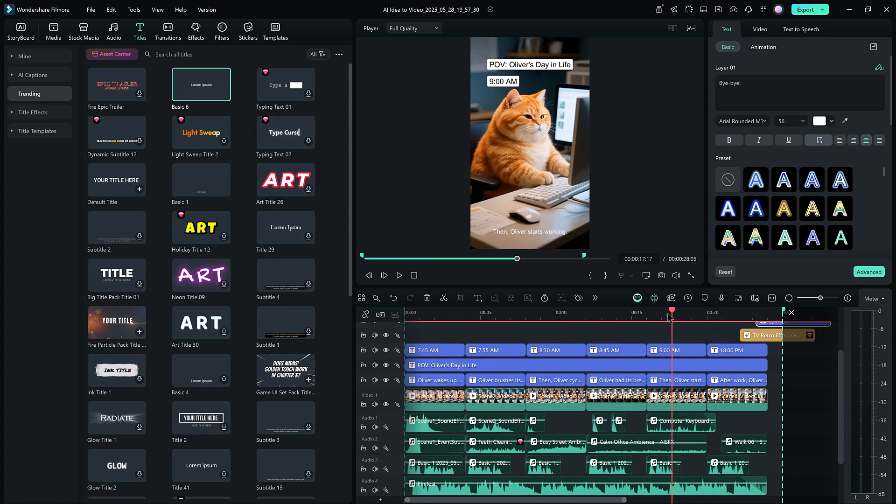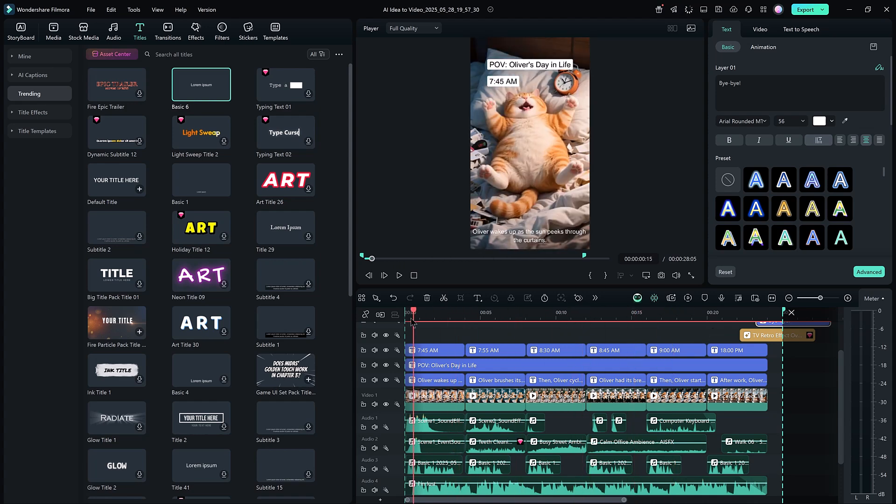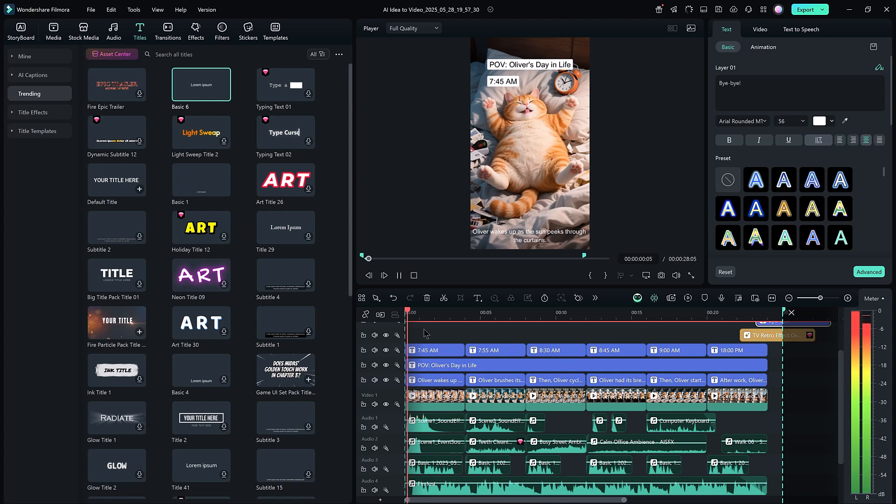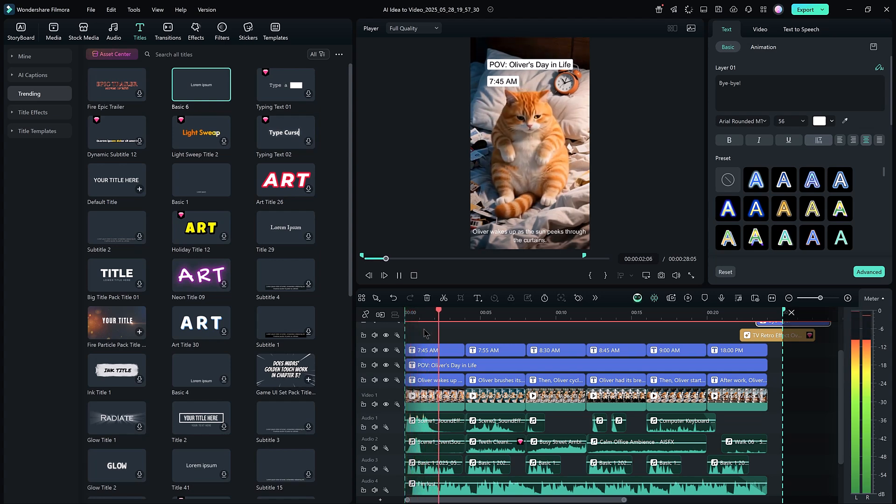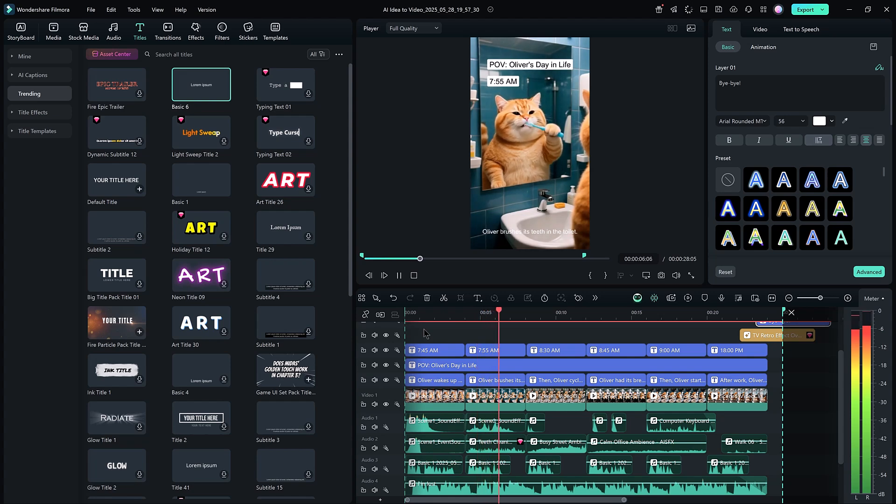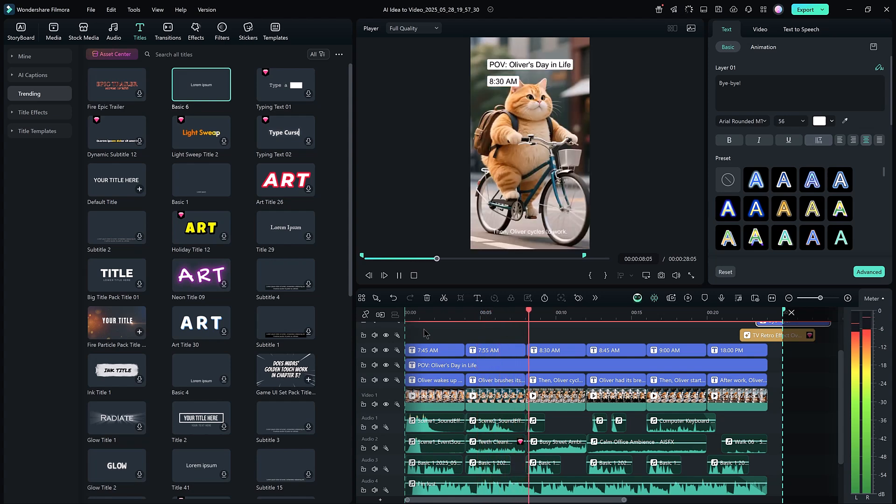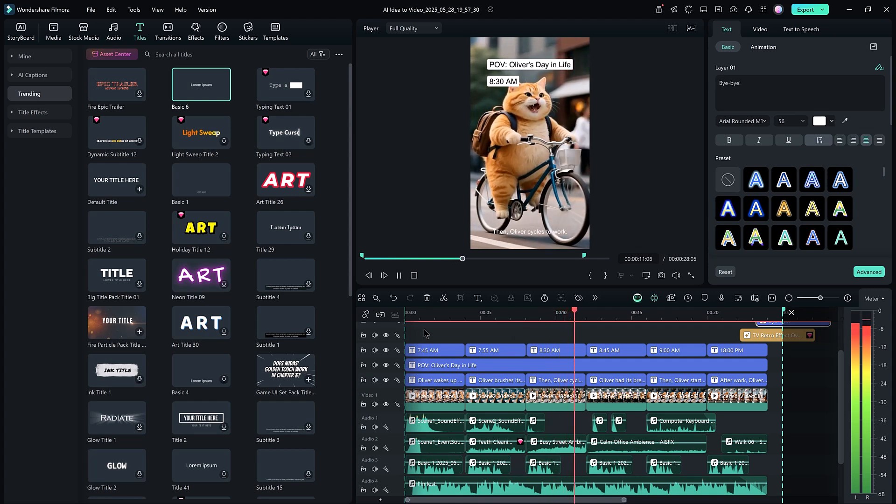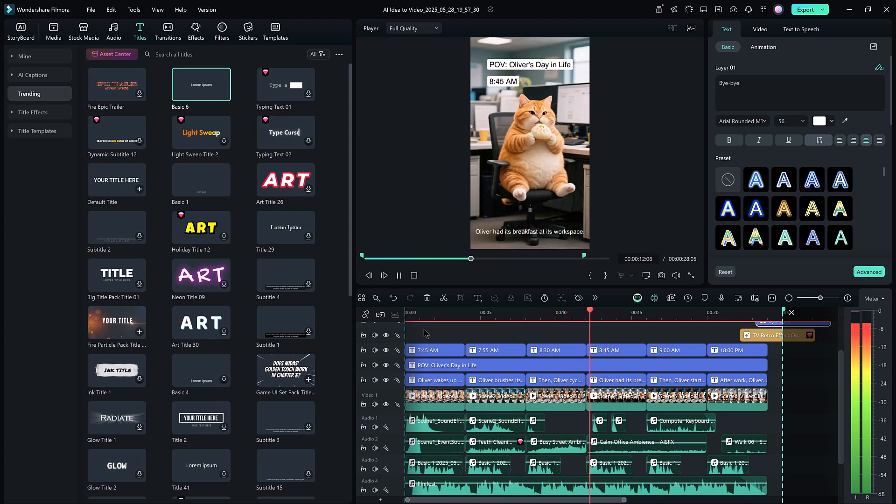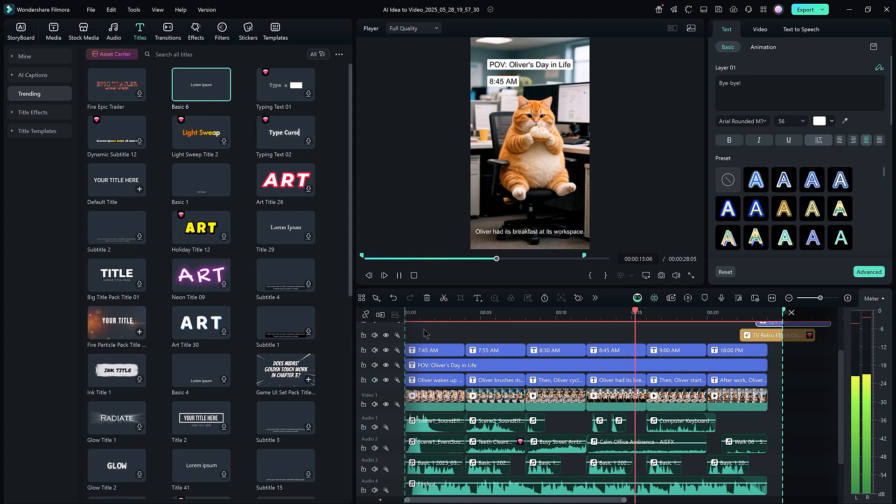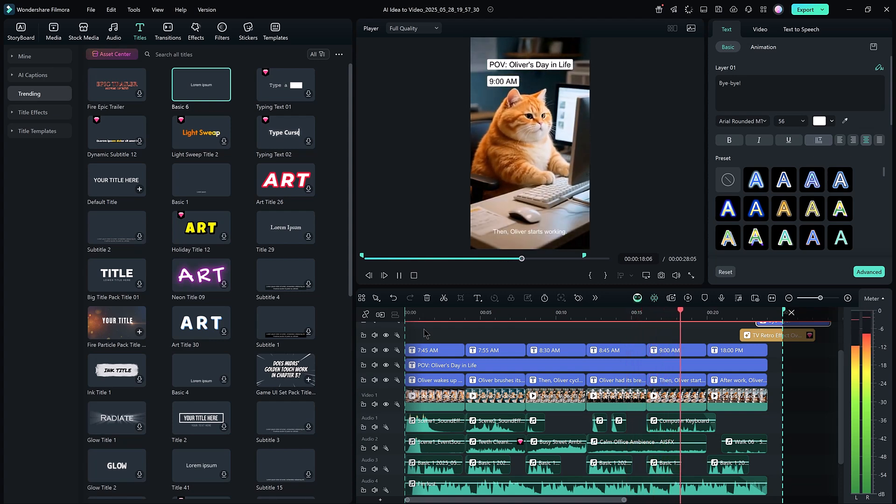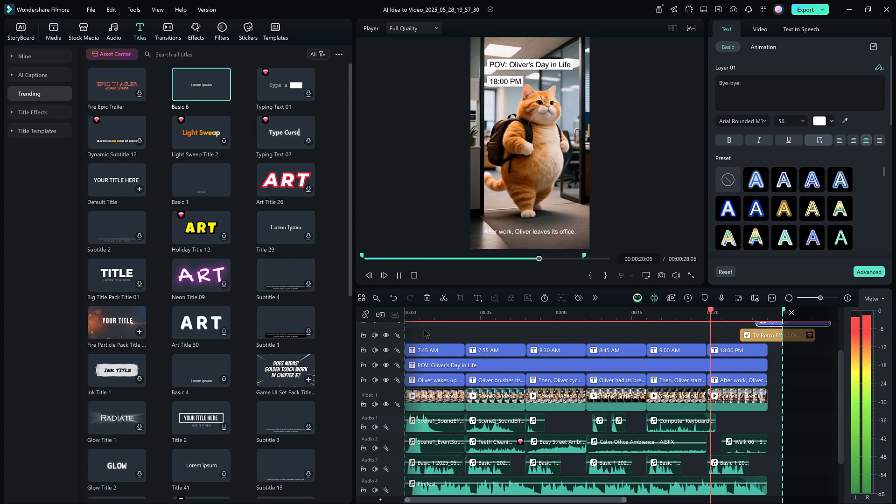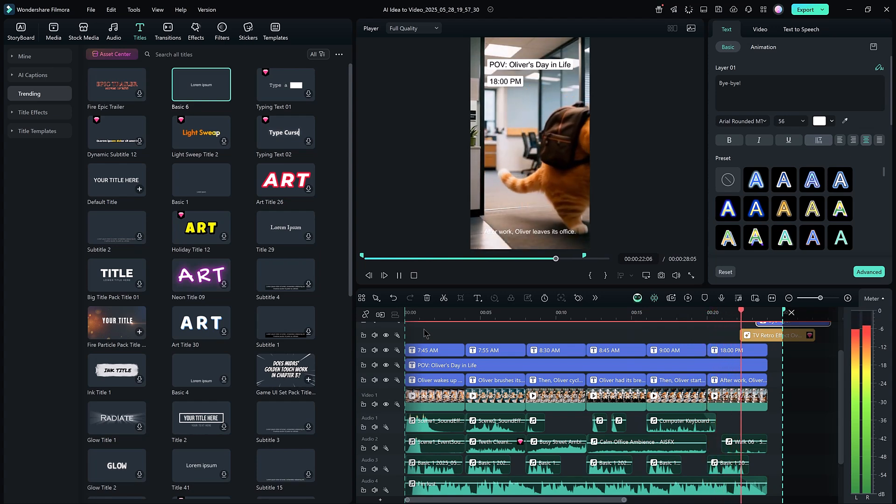Once everything is set, hit the play button to preview your video. Oliver wakes up as the sun peeks through the curtains. Oliver brushes its teeth in the toilet. Then Oliver cycles to work. Oliver had its breakfast at its workspace. Then Oliver starts working. After work, Oliver leaves its office.